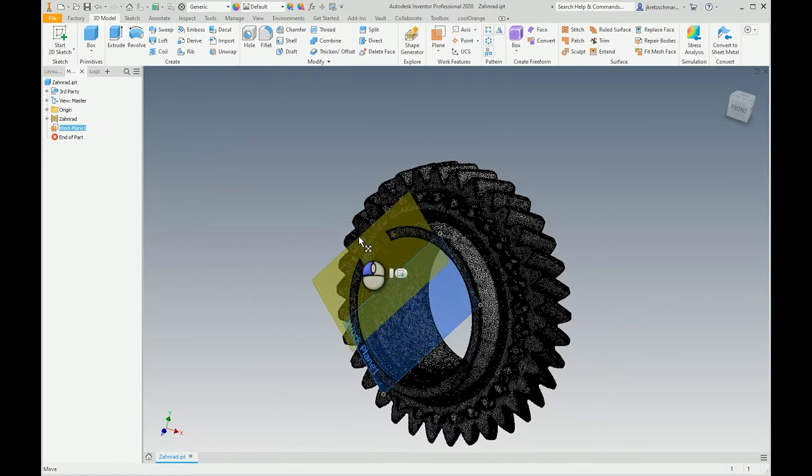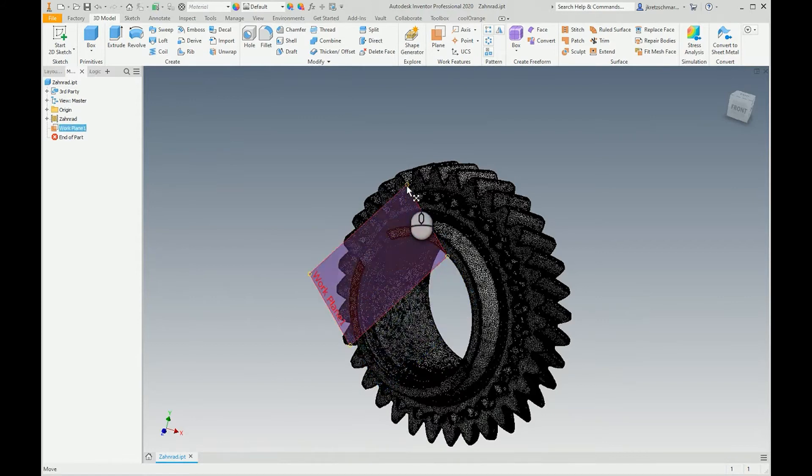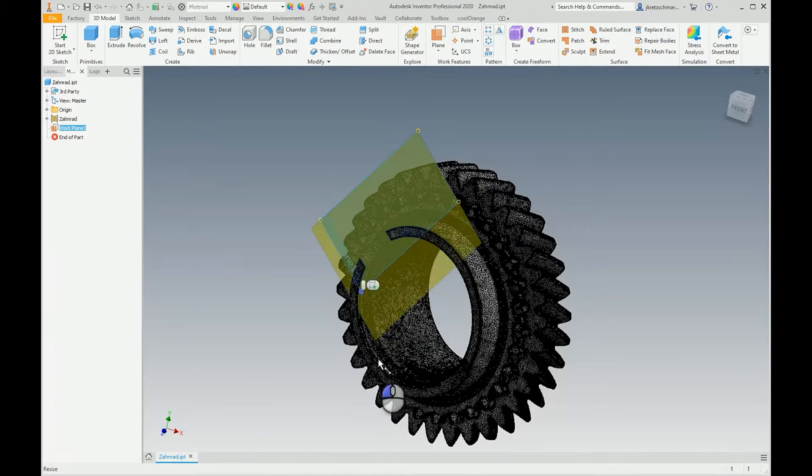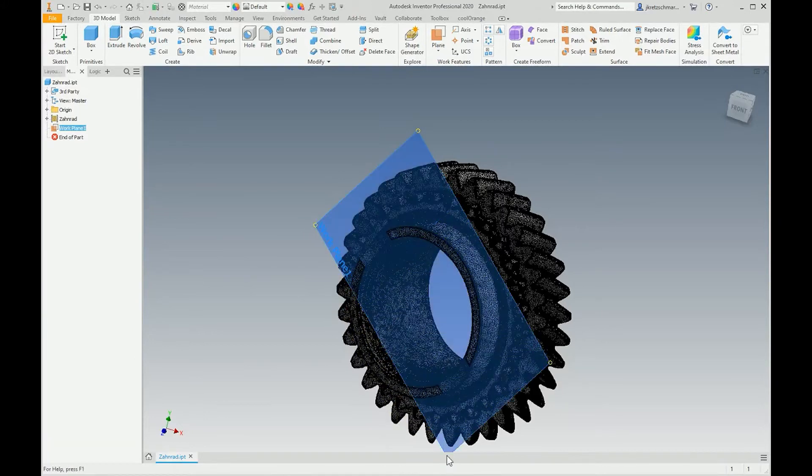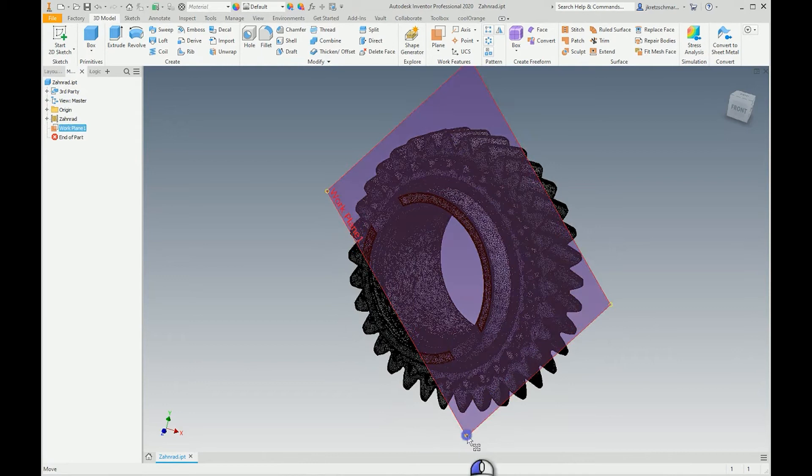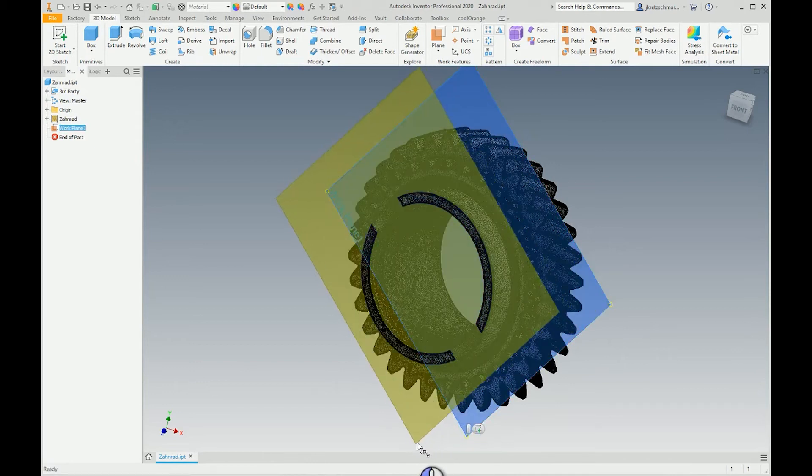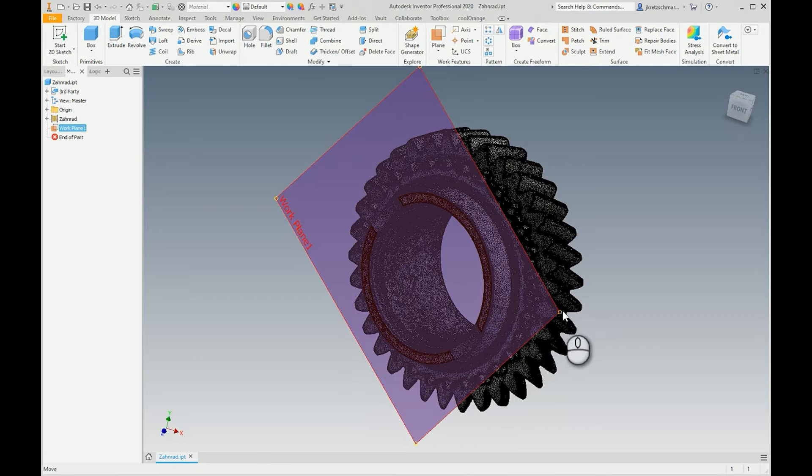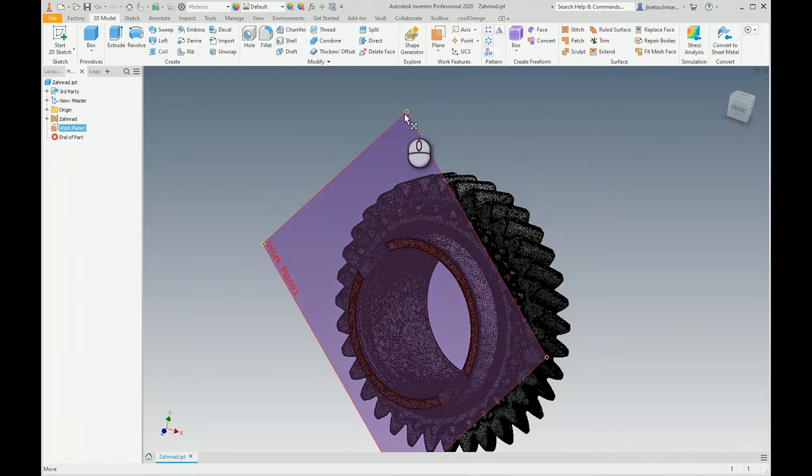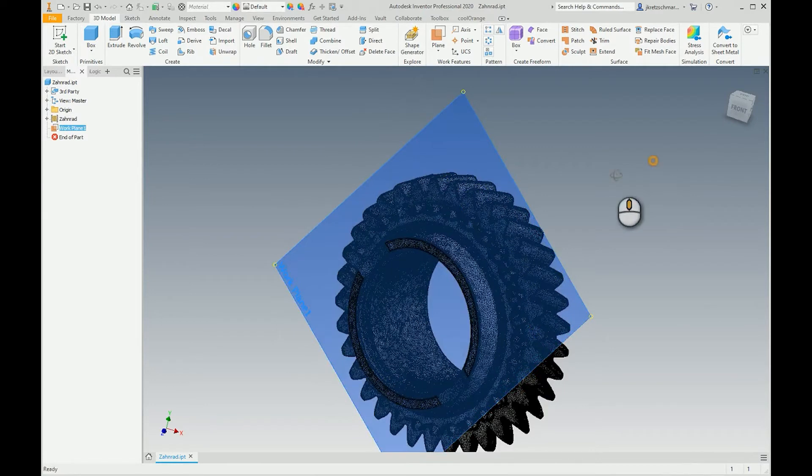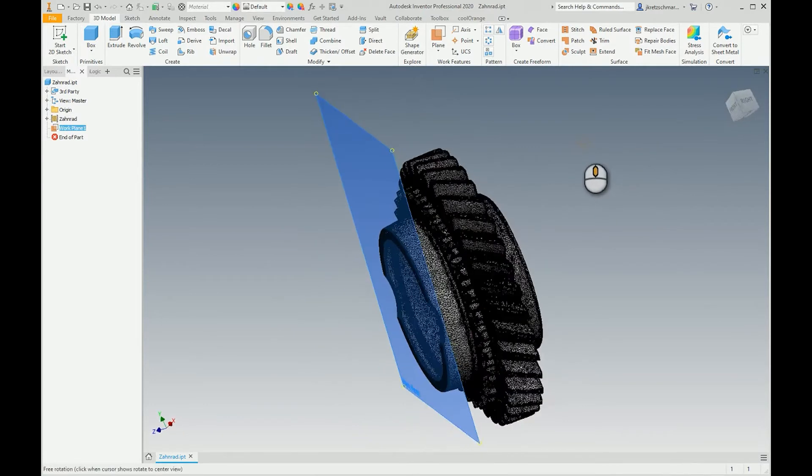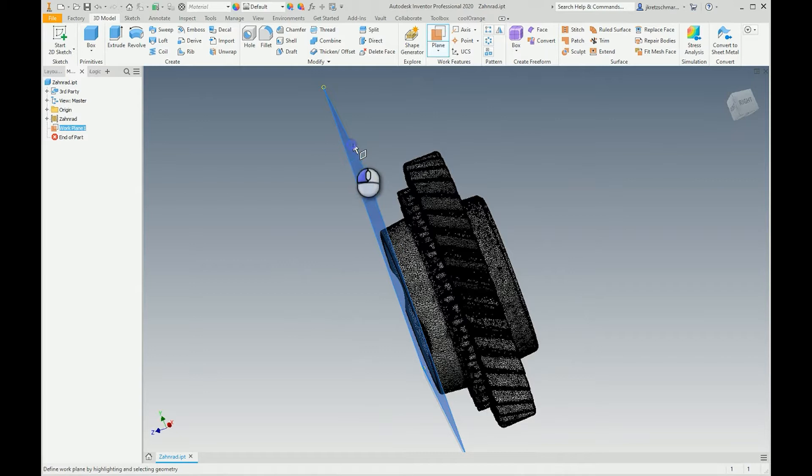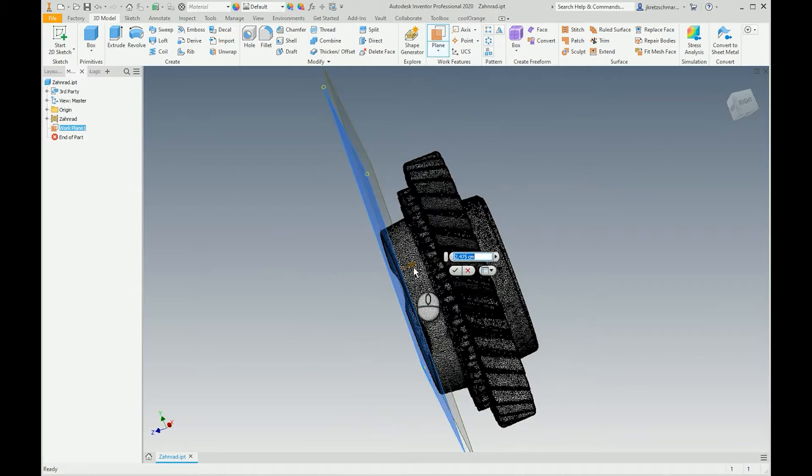Then I also add another plane from this plane by dragging it to the middle here, maybe about 22.5 centimeters.